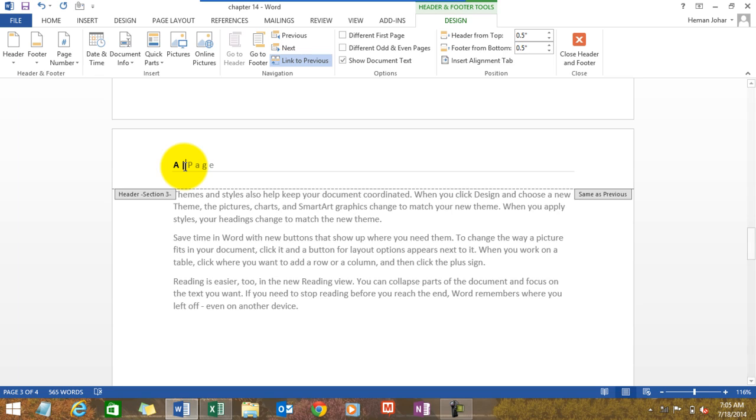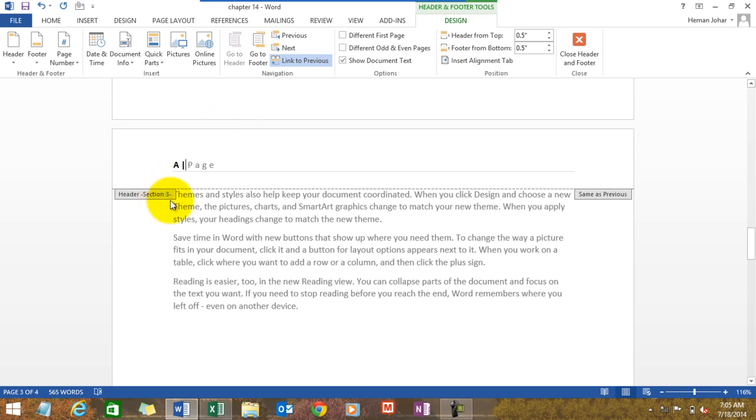We had created multiple sections. I already had two sections so I created one more. So now in one section we have formatting one, in another section we have the formatting as Roman numerals, and in the third section we have formatting as the alphabet.